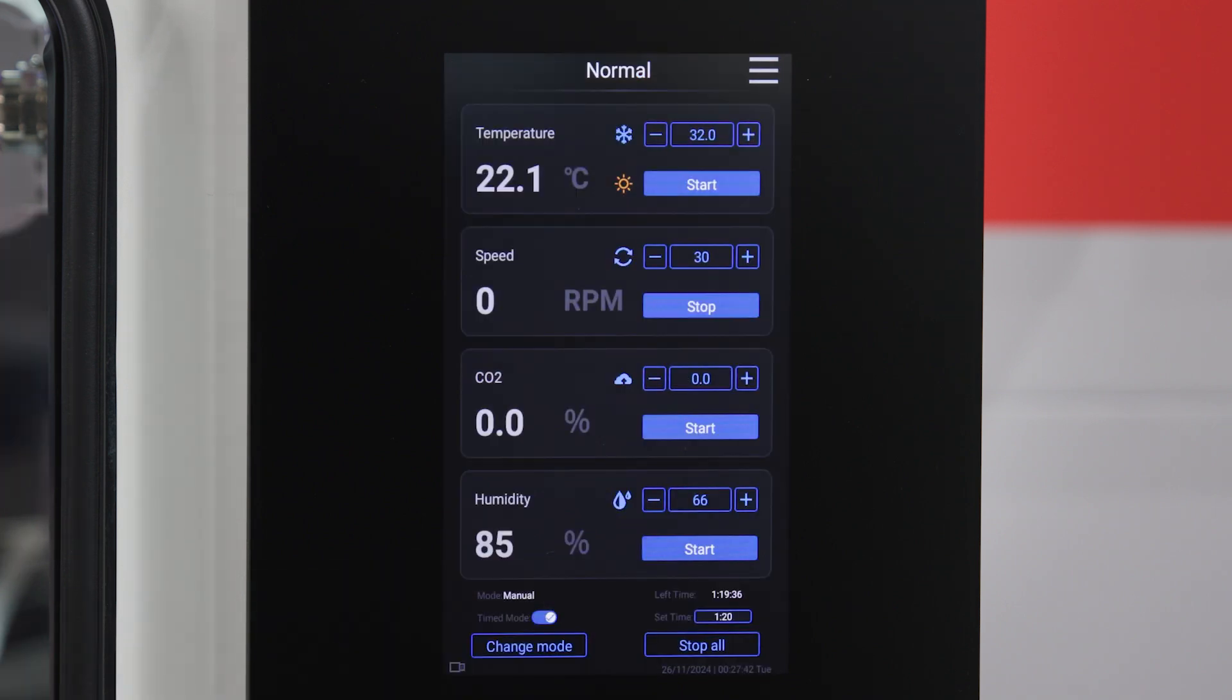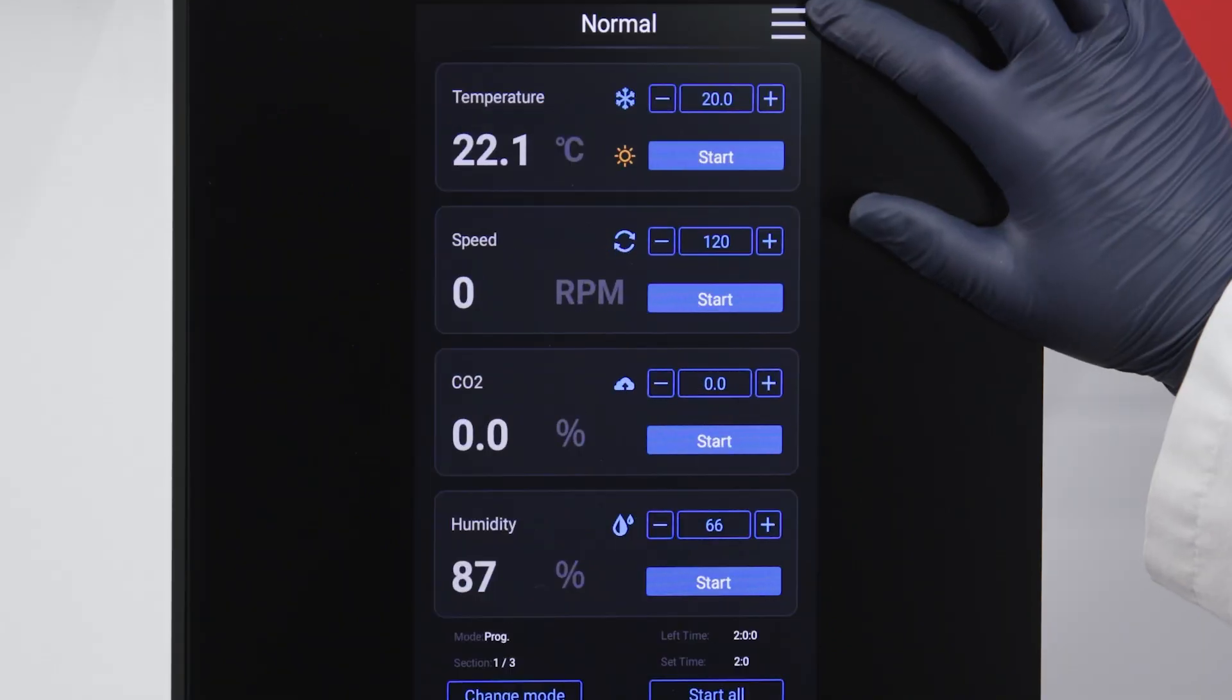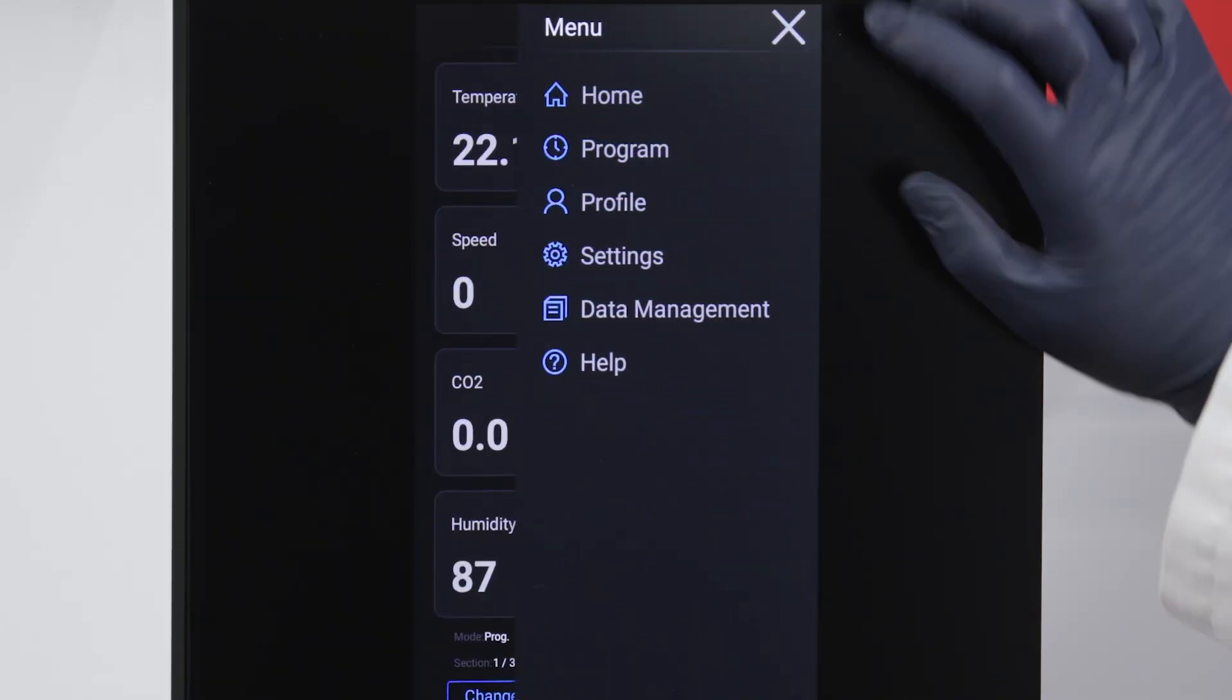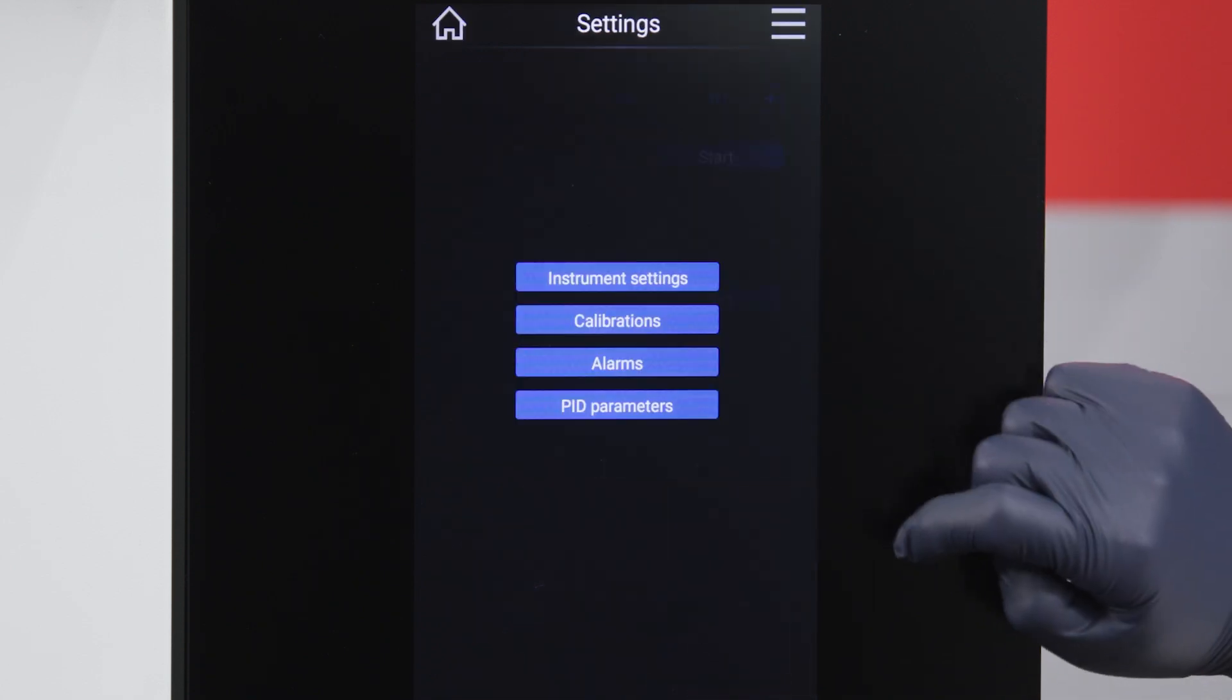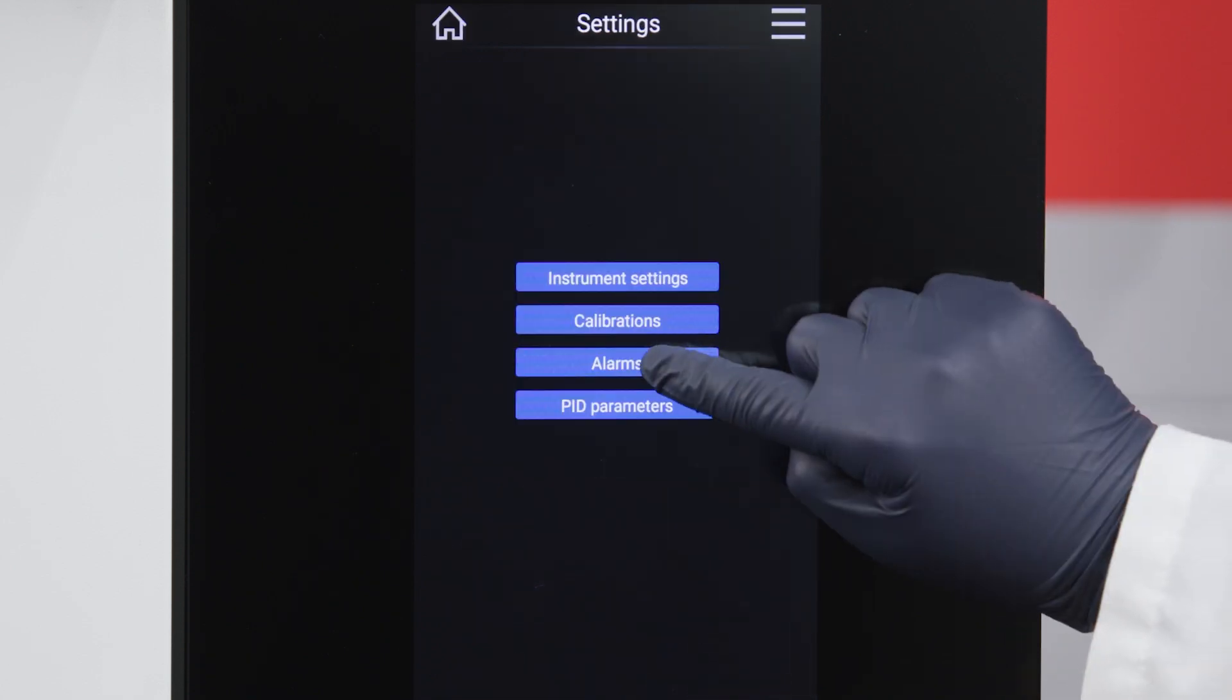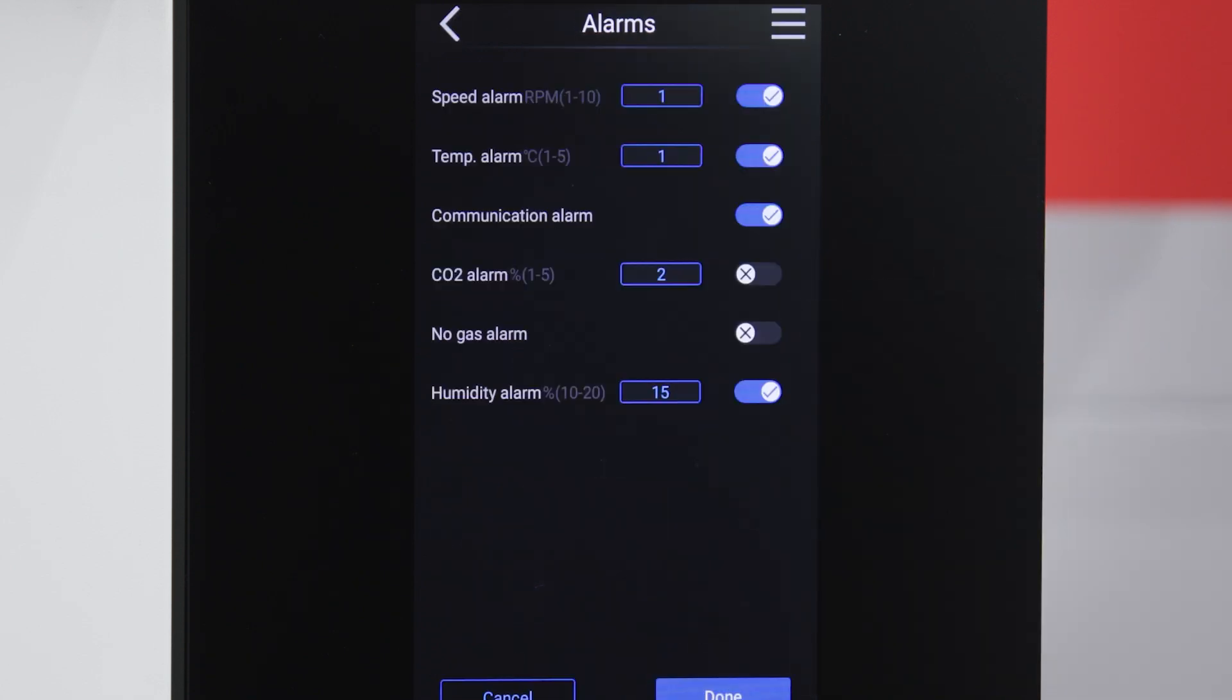To set the IntelliStack's alarms, access settings through the menu navigation. Tap Alarms to view the alarms interface.